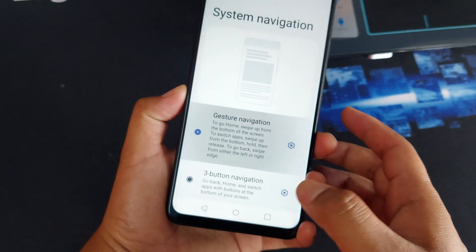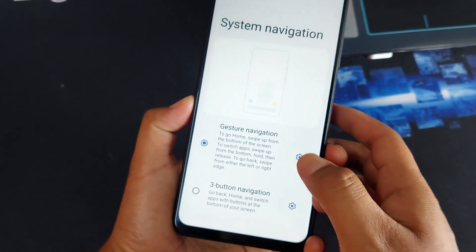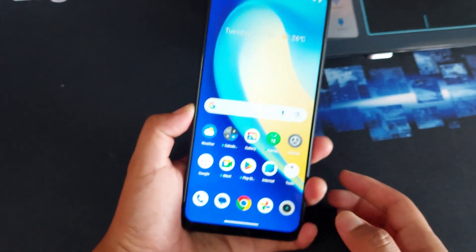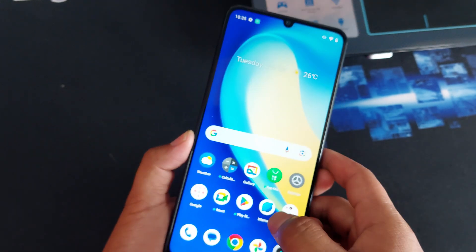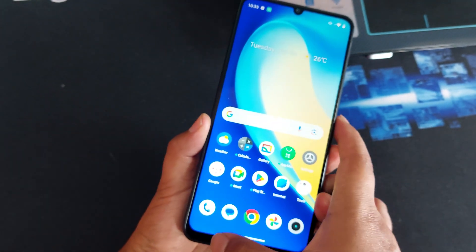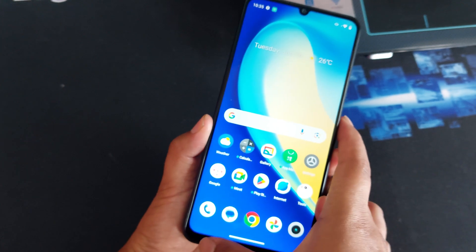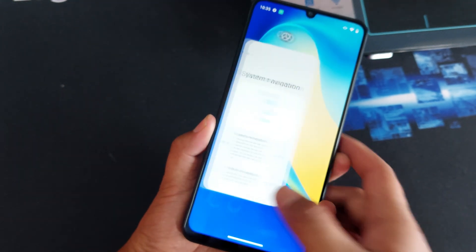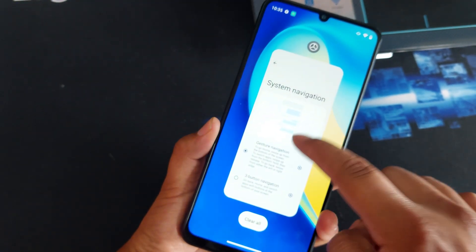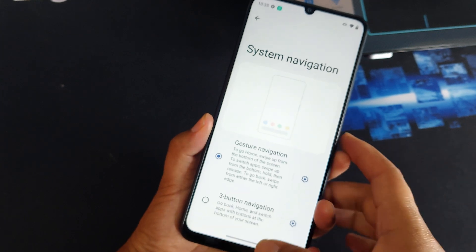Once you choose that, it will automatically switch to gesture navigation. Here is a quick tutorial on how this navigation works. To minimize and maximize, you do this gesture, and you can go back like that. If you want to minimize, just do like that.